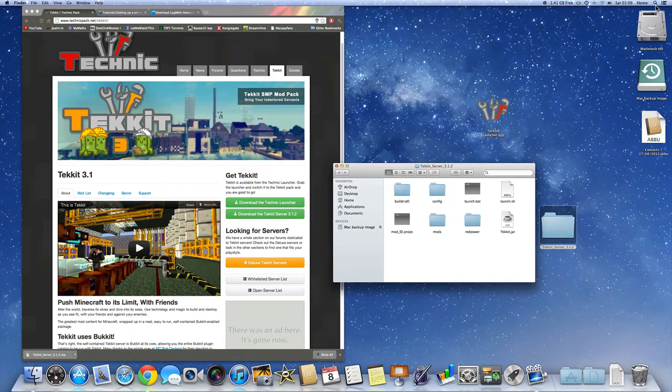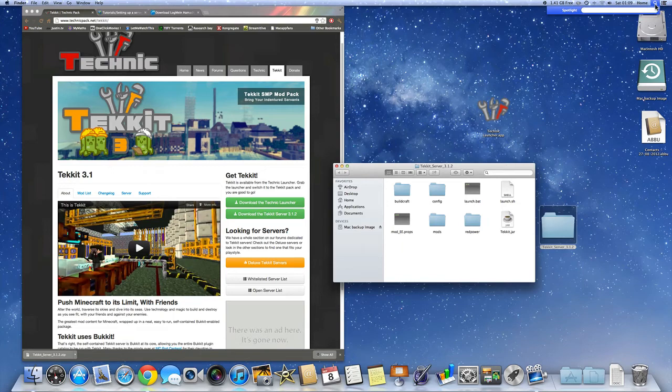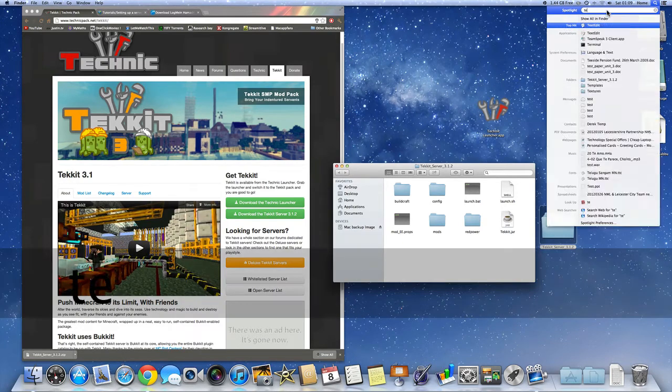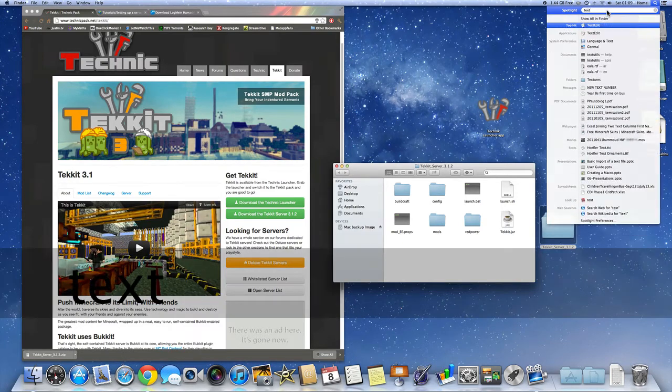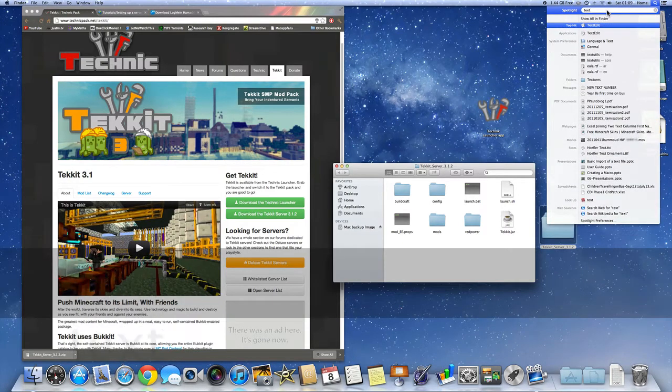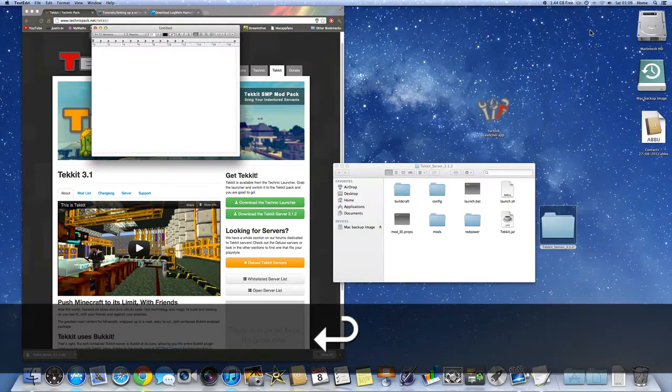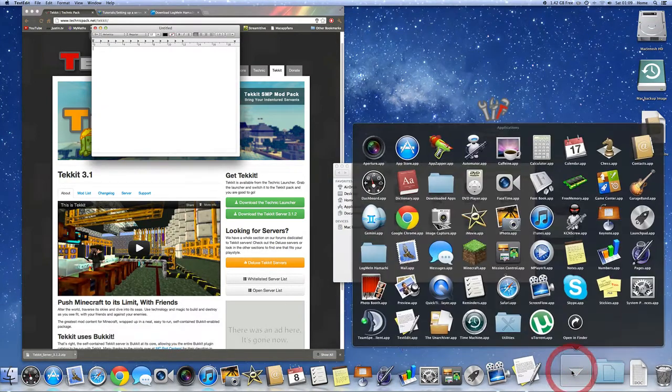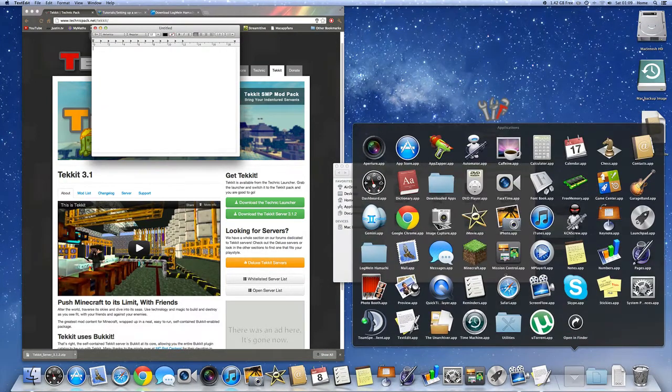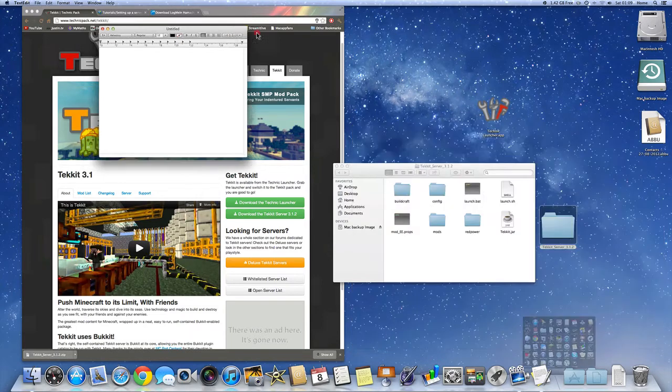What you're going to want to do next is open TextEdit. So you can either go into the spotlight, just type in TextEdit. It should be at the top there. Or you can just go into Applications, TextEdit app. It should be right there.